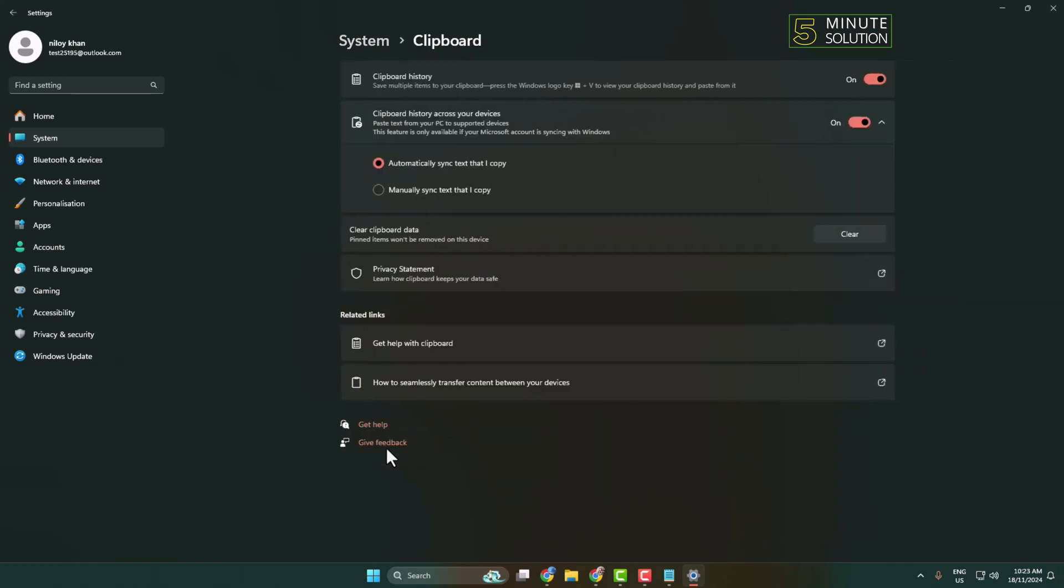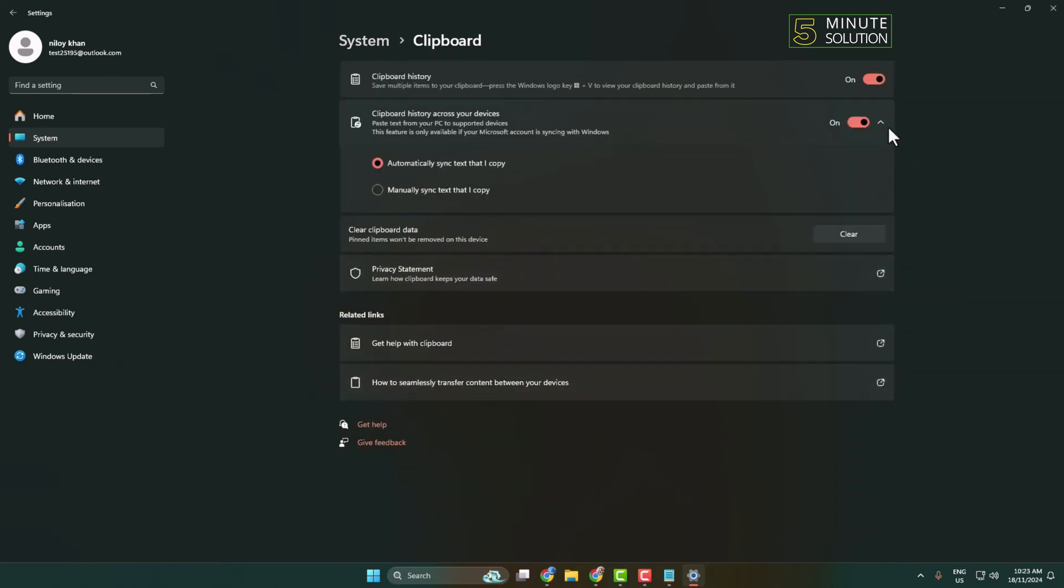Make sure to enable Clipboard History and Clipboard History across your devices. Here, select automatically sync text that I copy.